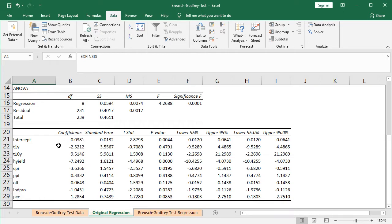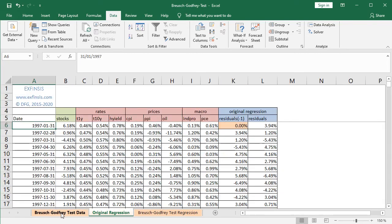Here we have all the corresponding coefficients from B21 for the constant or intercept all the way into B29 for PCE or personal consumption expenditures. So back into the Breusch-Godfrey test data worksheet, the following step is to create the columns related to that original regression with a blue color background, beginning with residuals.